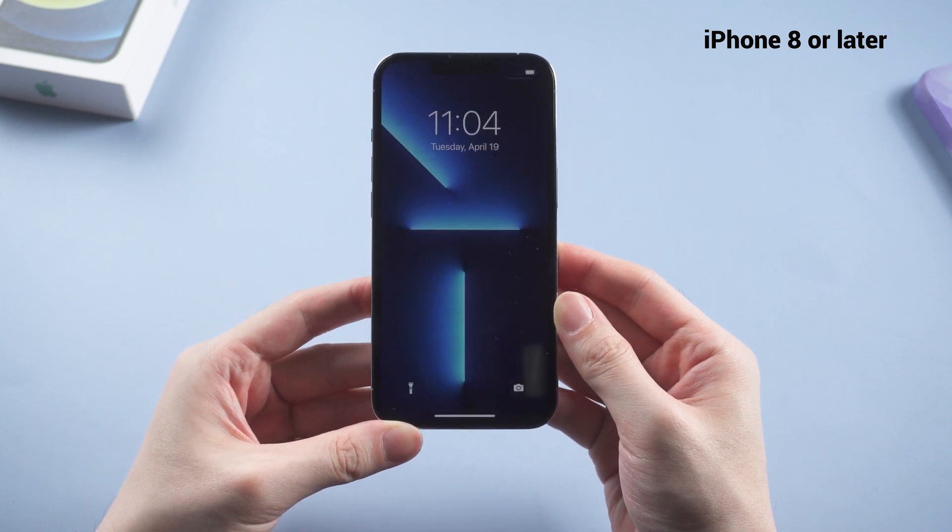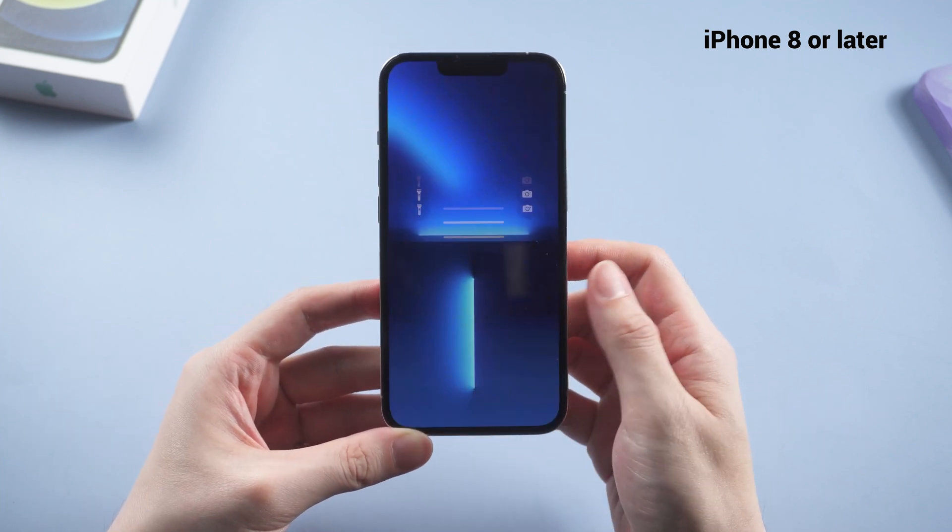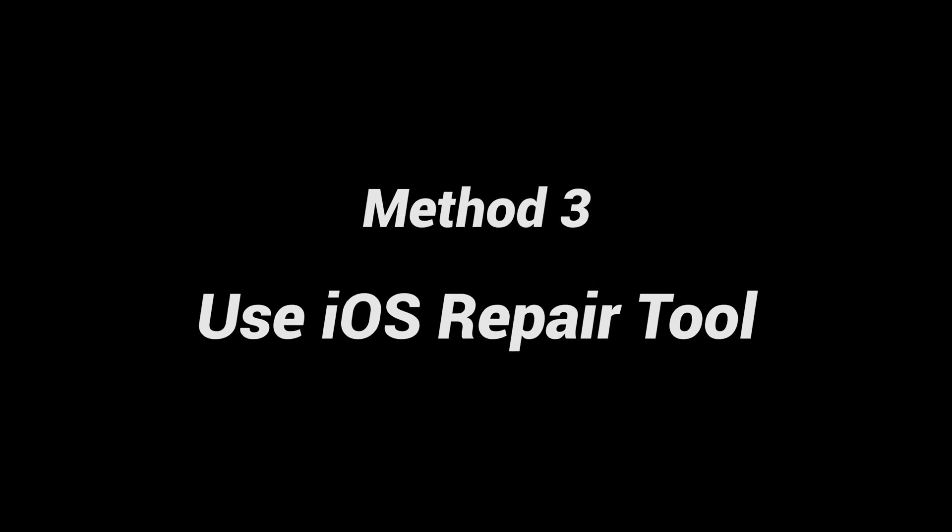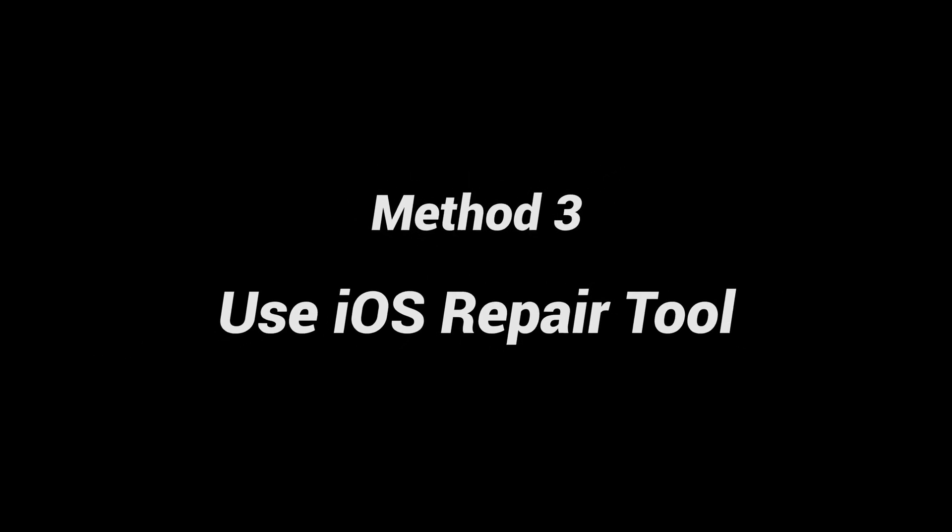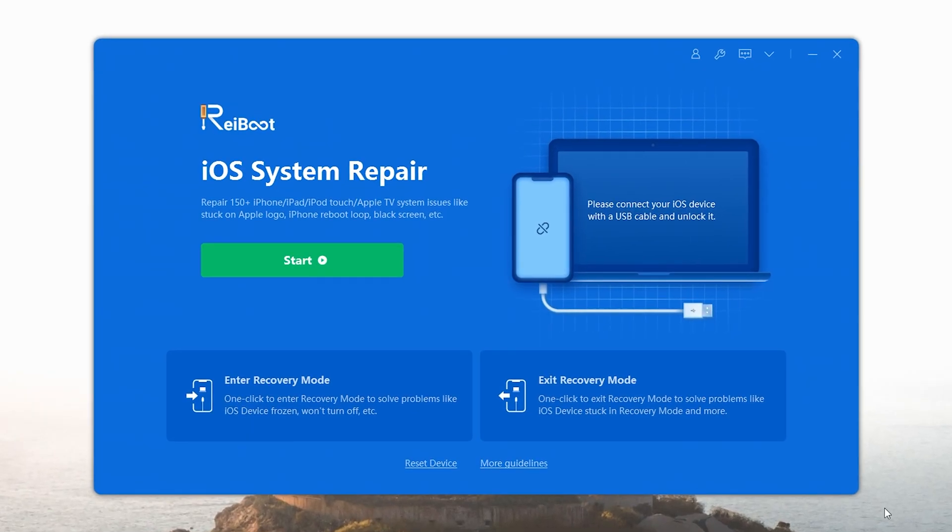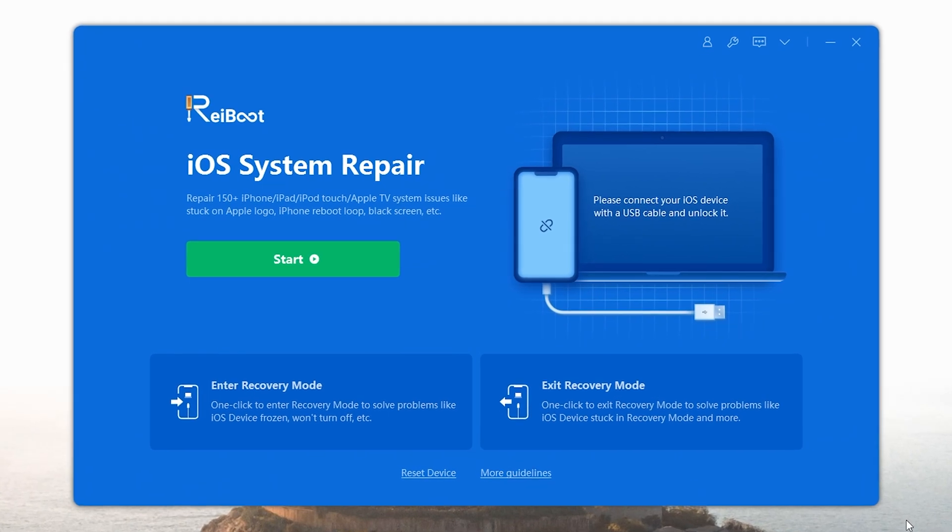However, sometimes this method doesn't work. So there's a third solution: an iOS repair tool to fix this trouble. The best part of this process is that it doesn't lose any data and can fix more than 150 iOS system issues.